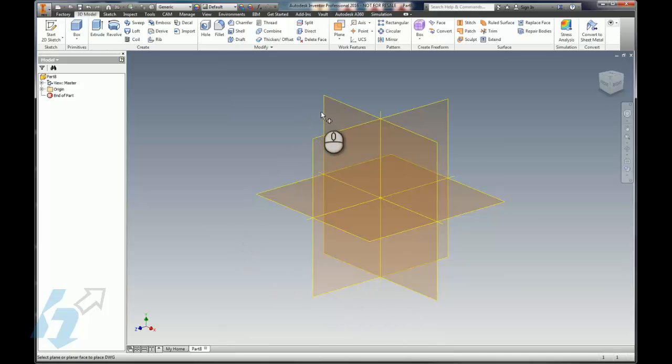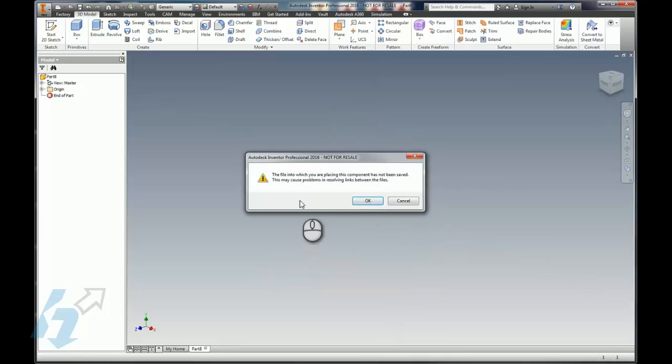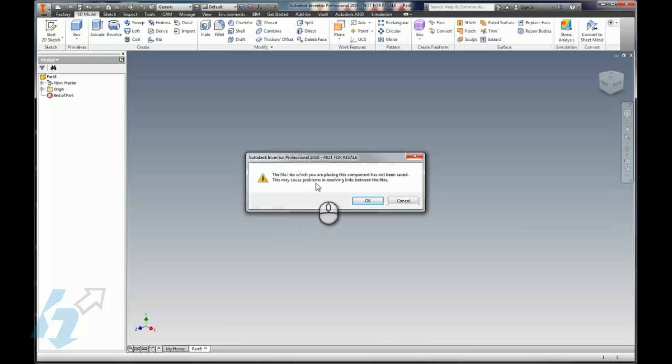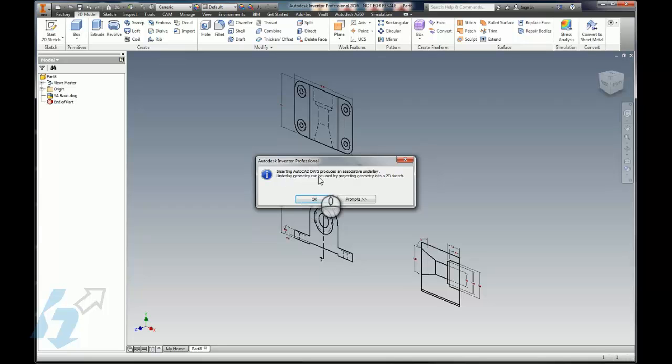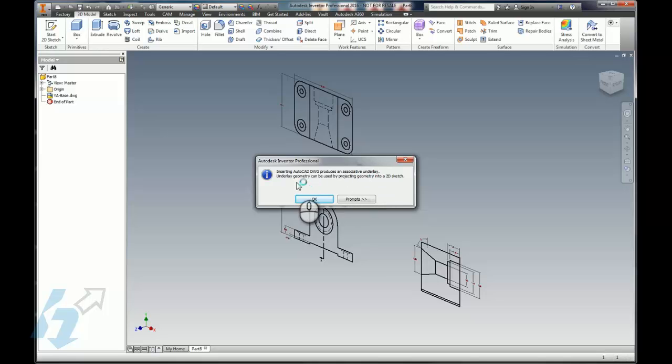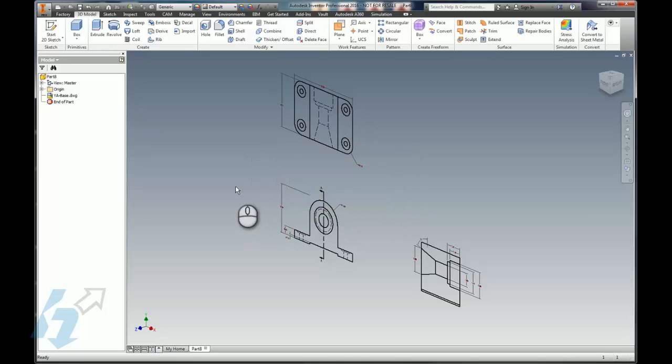Basically what it allows us to do is import our AutoCAD data. We're going to go ahead and do that and we'll pick a face for that to go and pick a spot for that to go. We get a little message here: 'File into which you are placing this component has not been saved. This may cause problems in resolving links between files.' That's okay. And then this is really the key right here, the important one: 'Inserting AutoCAD DWG produces an associative underlay. Underlay geometry can be used by projecting geometry onto a 2D sketch.' And that is exactly what we want to do.